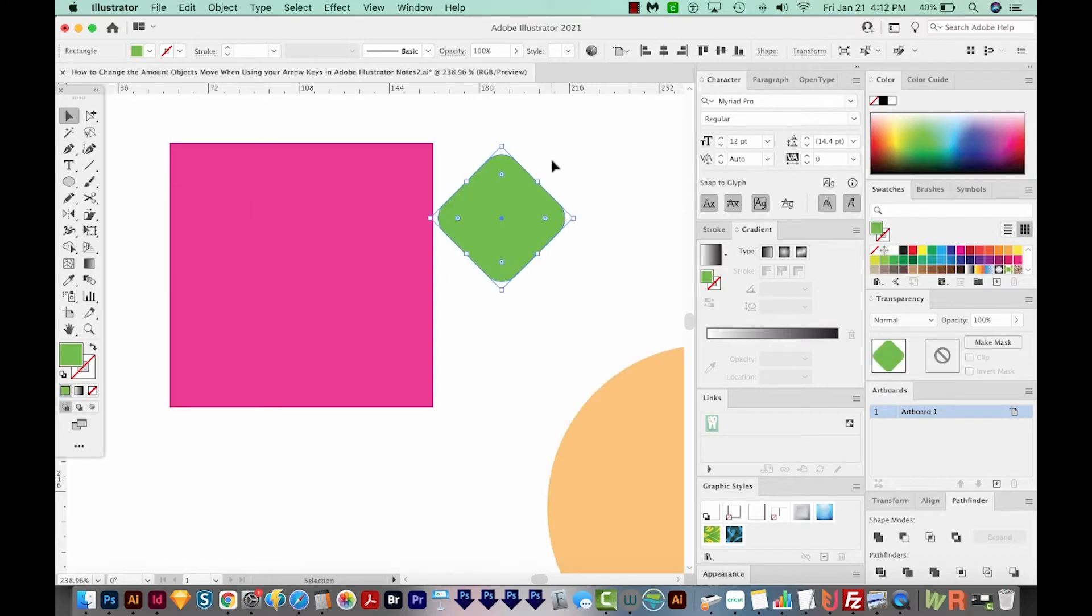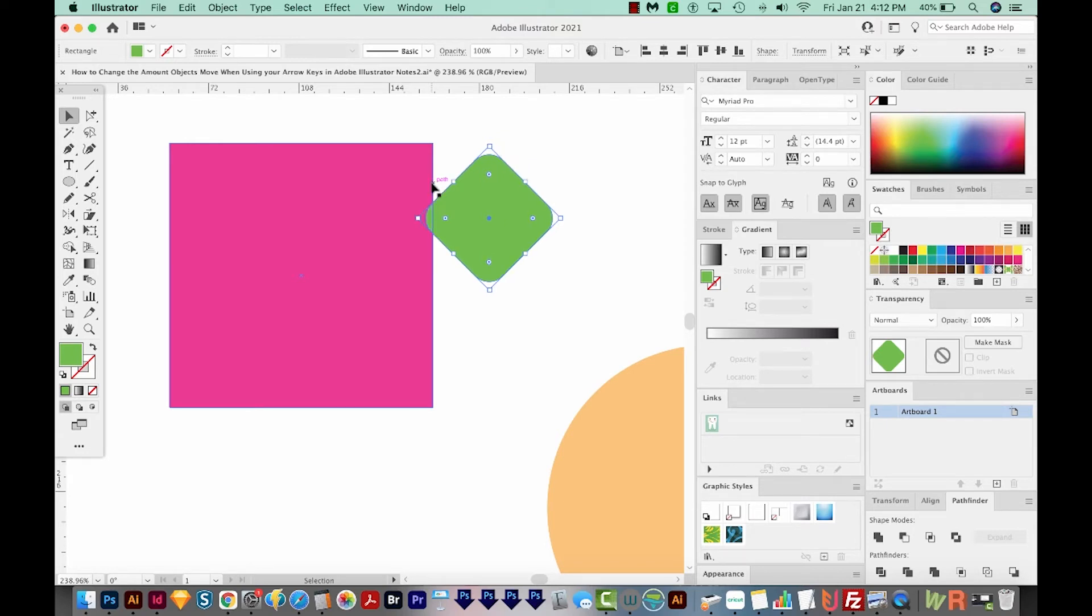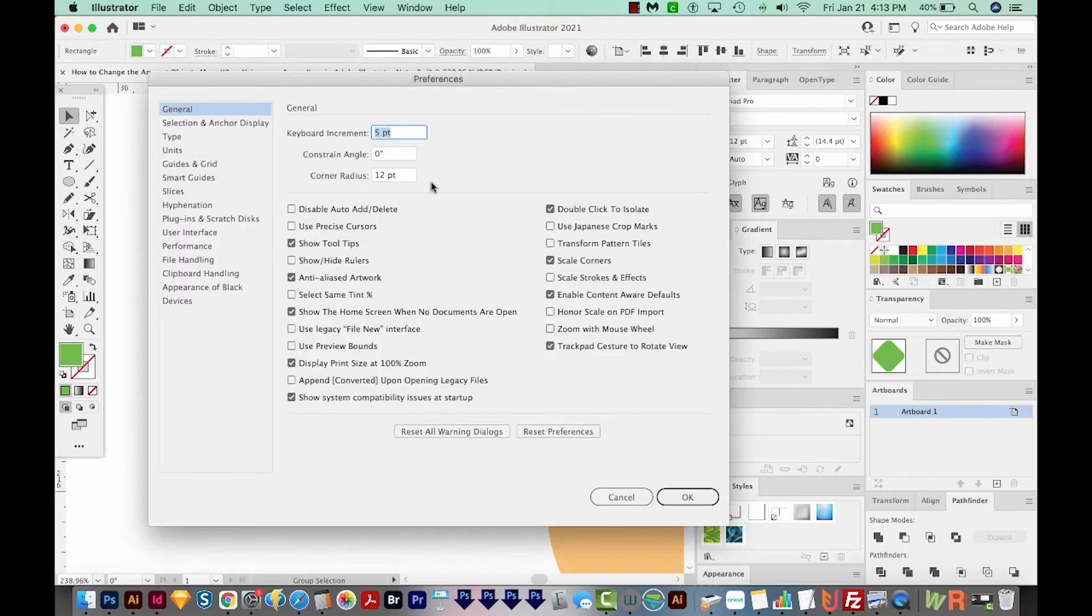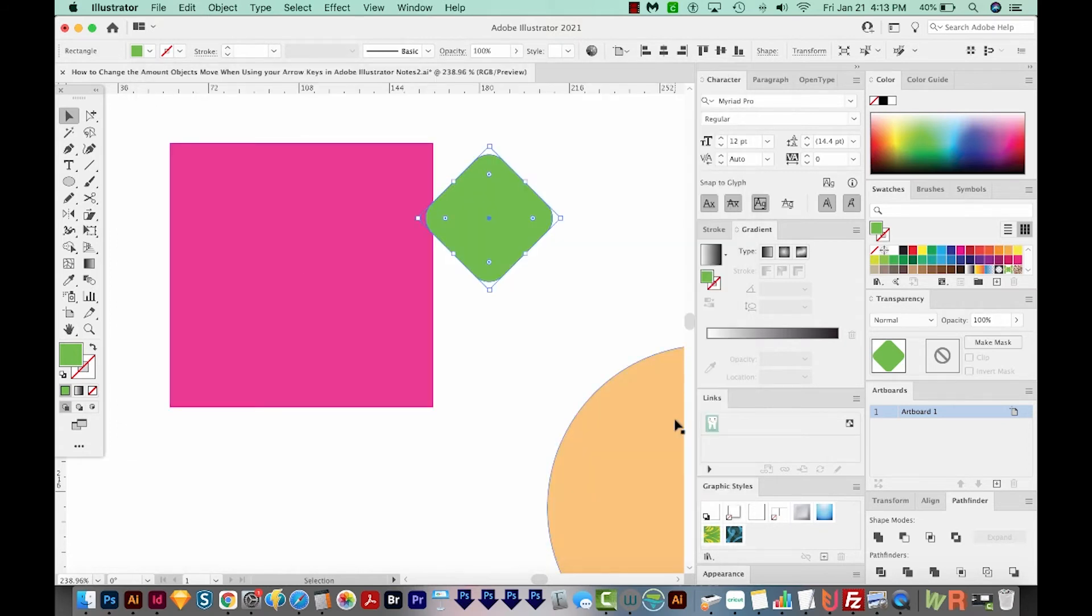Now I want to take this green shape, I want to move it to touch the pink, but not overlap, just touch. So if I use my arrow key to do this, it goes way too far. So I'll get back into my increment by hitting CMD K or CTRL K, and I'm going to change it to 0.1 now, and then hit Enter or Return.